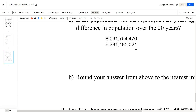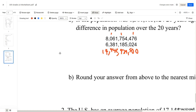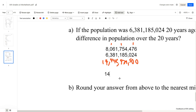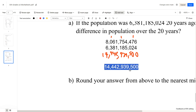6 plus 4 is 10, write 0, carry the 1. 7 plus 2 is 9, plus 1 is 10, write 0, carry the 1. 4 plus 1 is 5. 4 plus 5 is 9. 8 plus 5 is 13, carry the 1. 7 plus 1 is 8, plus 1 is 9. 1 plus 1 is 2. 6 plus 8 is 14, carry the 1. 3 plus 1 is 4. 8 plus 6 is 14.